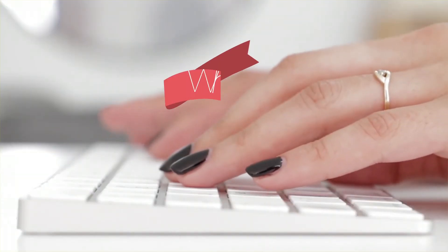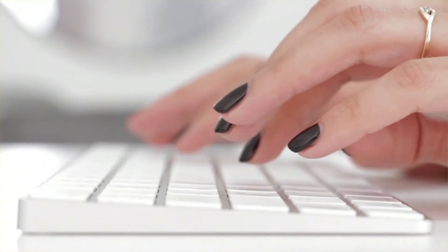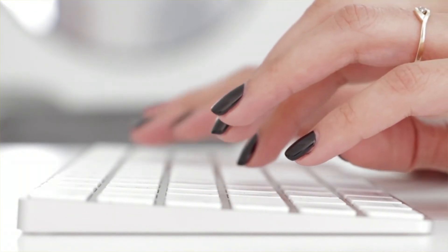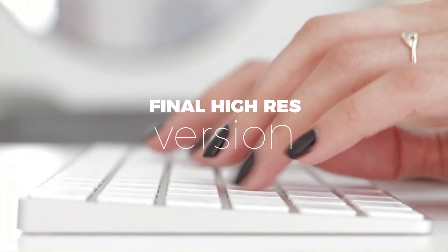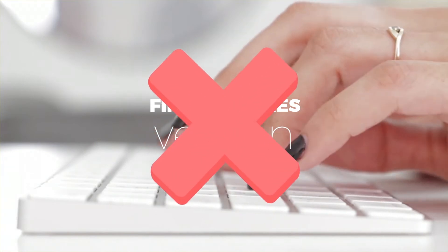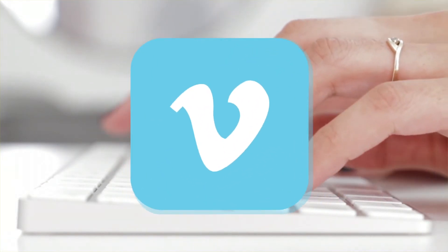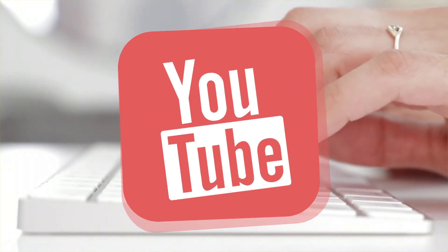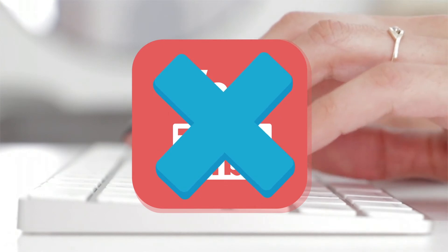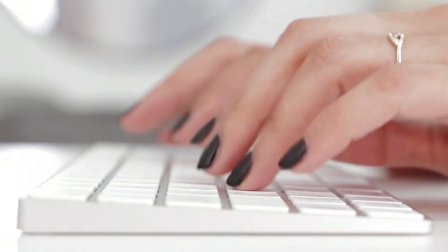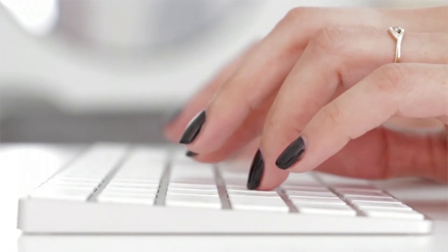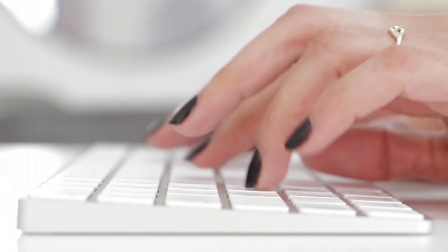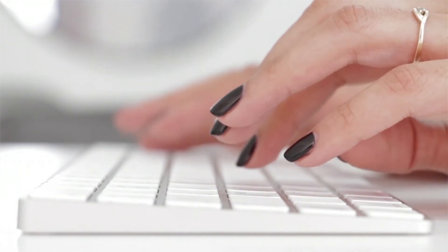What source files are not? It's a common mistake to think that the source files are just the final high-res version of the video. Neither are they the Vimeo or YouTube link. They are the original files and these files can be edited, not just previewed, and they will probably contain multiple layers.